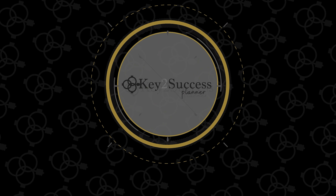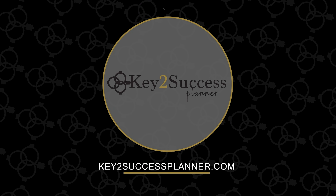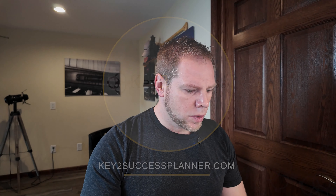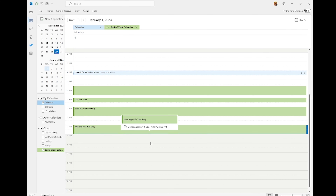Today we're going to hopefully bring those two together a little bit so you can have a connection between your scheduling and your planning. So stay with me. You can see we are in Outlook right here, and you can see a meeting with Tim Gray synced over to our Outlook, which was in our iCal — it was my work account.